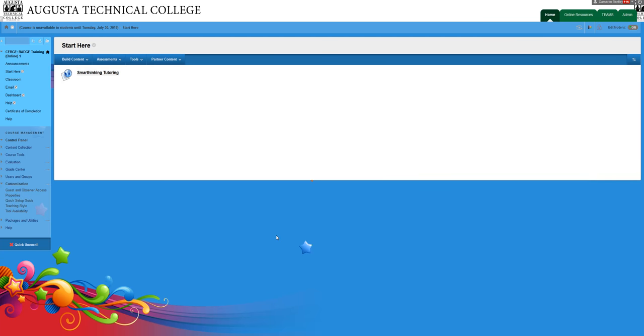All right, I am in Blackboard and I'm going to show you how to use SmartThinking.